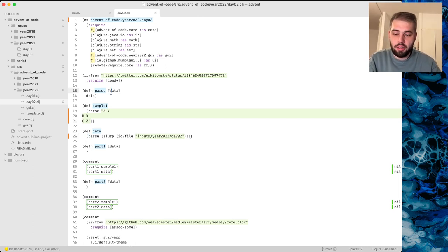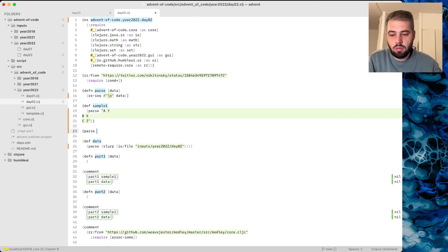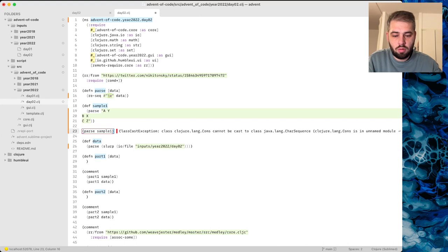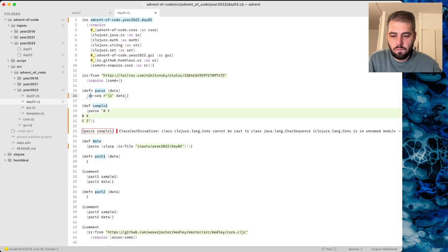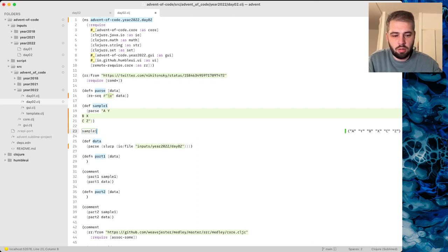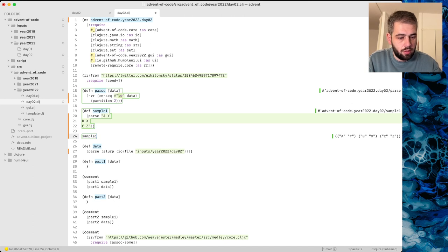So parse is basically using re-seq. Oh, it didn't work for some reason — oh, because we already parsed it. Okay, sorry. Yeah, this works and we probably need partition too.